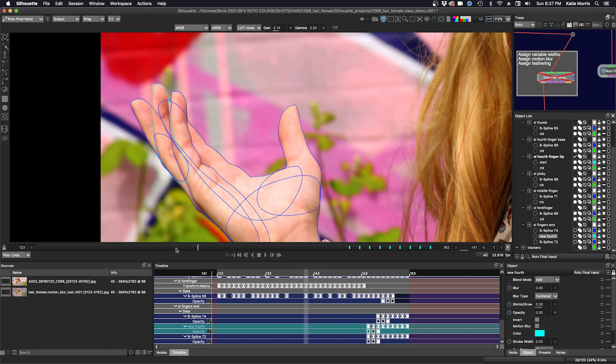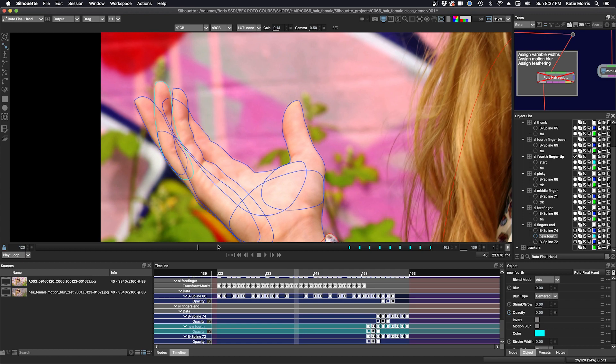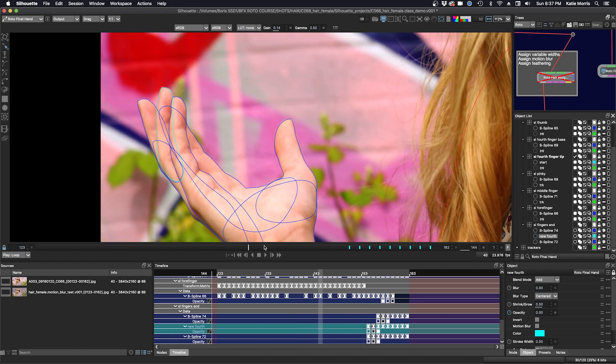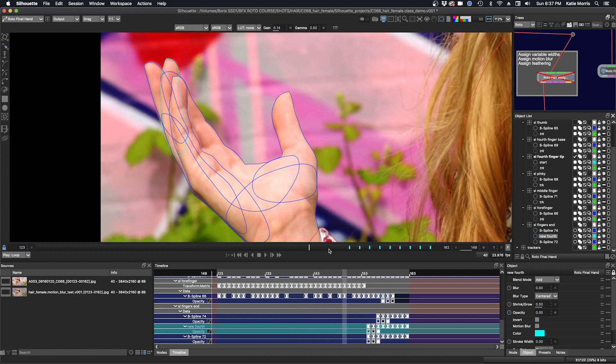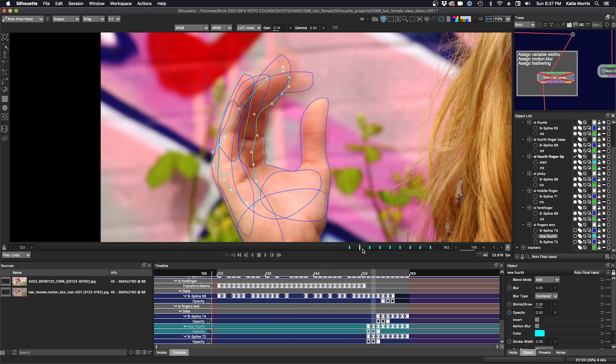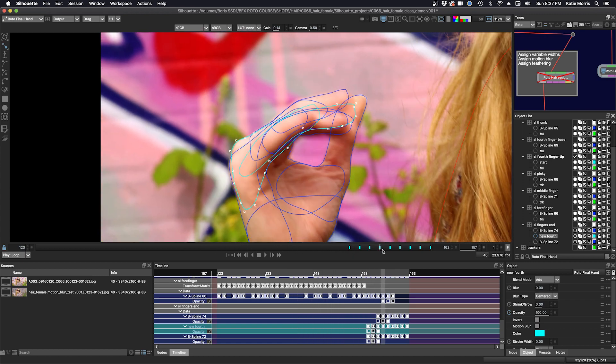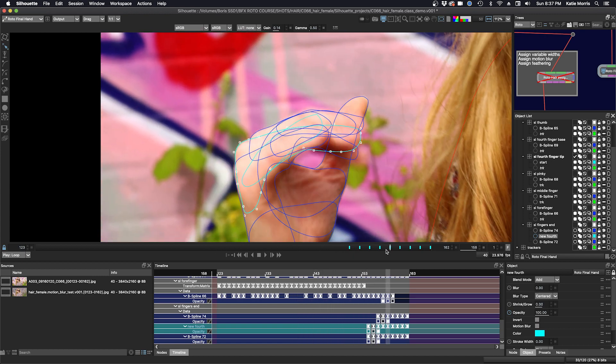So here's my fourth finger in the beginning. And as the hand folds over, I had to swap the shapes out.